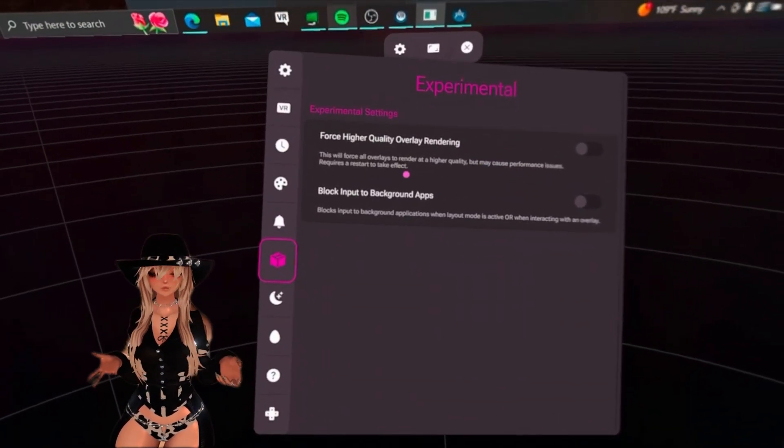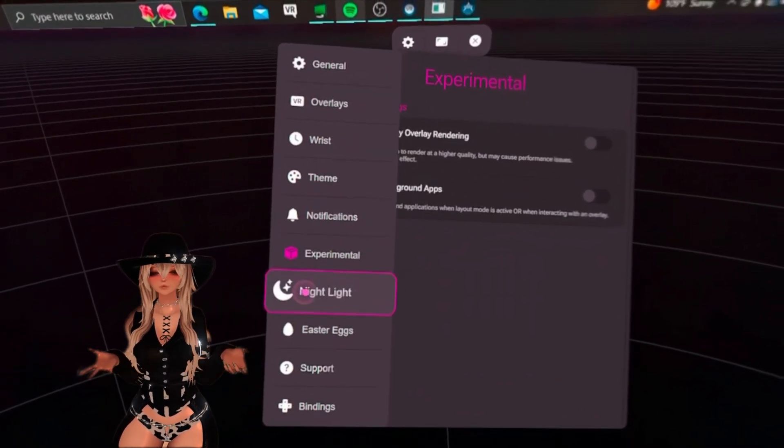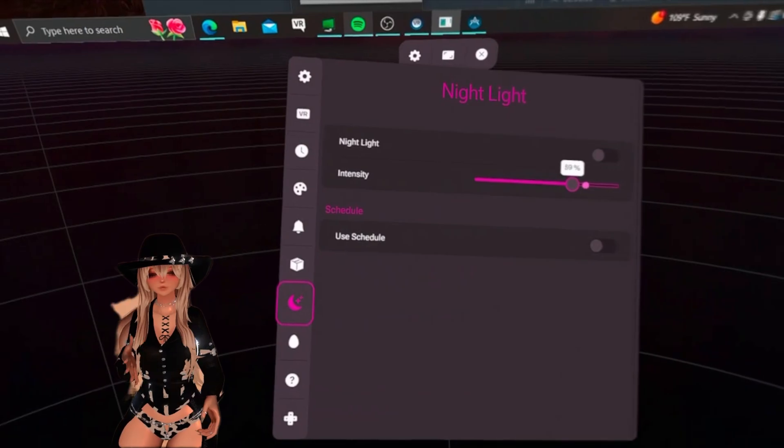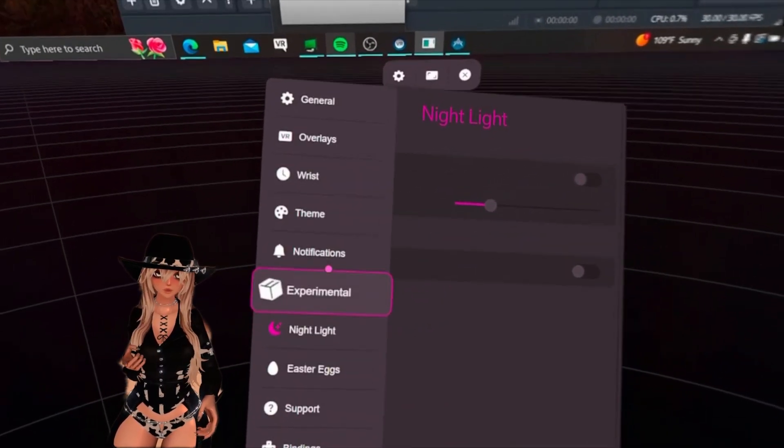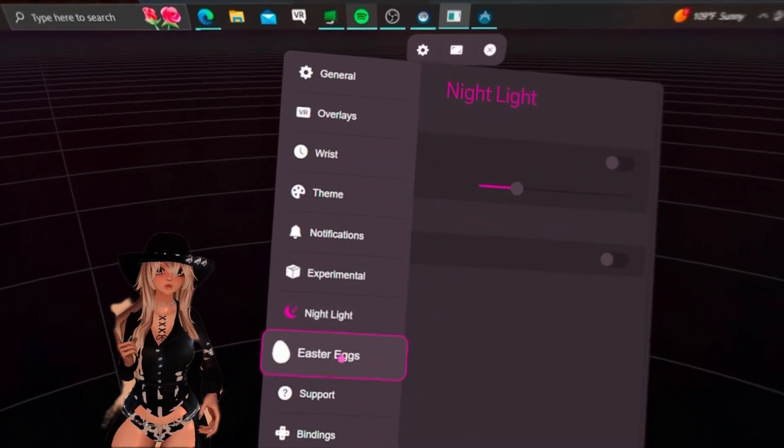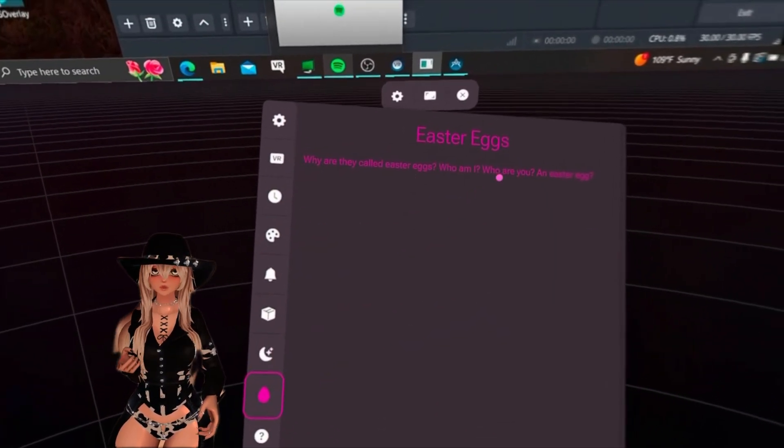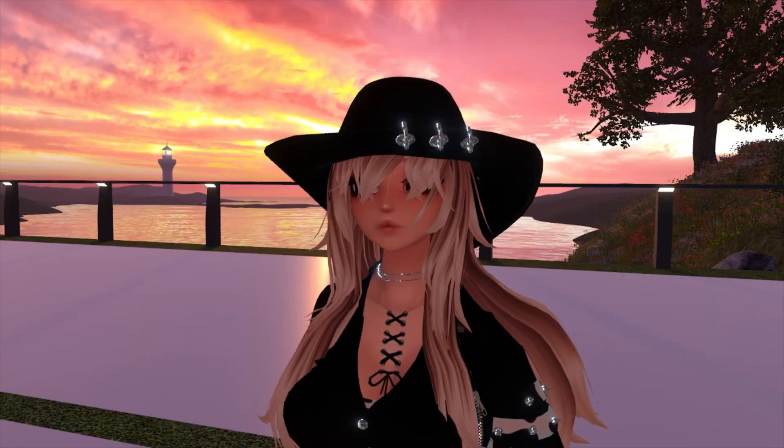Next is notifications and just your environment. And down here is the nightlight. I'm sure it's better for you at night. No idea what Easter eggs is.